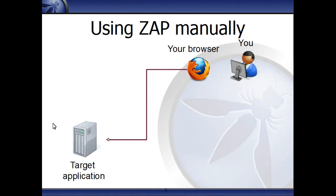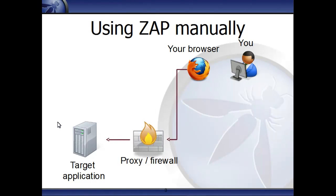Usually, you'll point your browser directly at your application. Although if you're in a corporate environment, your browser may well be configured to use a proxy or firewall.